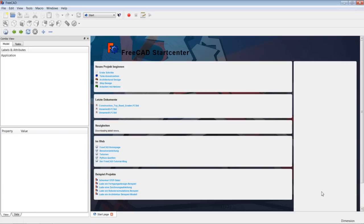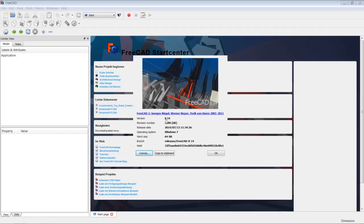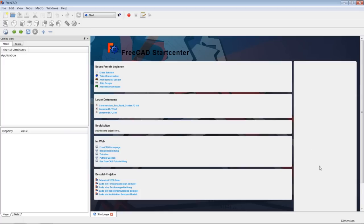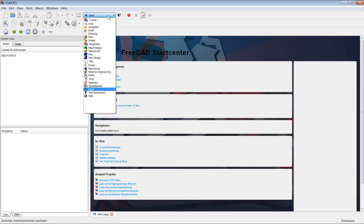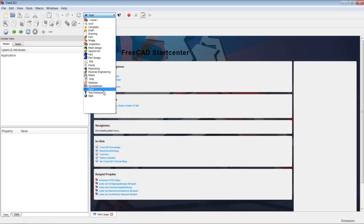I suppose that you are familiar with downloading programs from the internet and installing them on your operating system. This is how FreeCAD will look when you first start the program after installation — this version is 0.14.3700 on a Windows 7 64-bit system. Working in FreeCAD requires you to use different workbenches, switched via the pull-down menu.